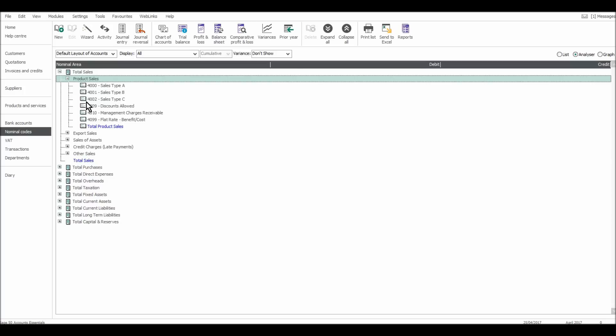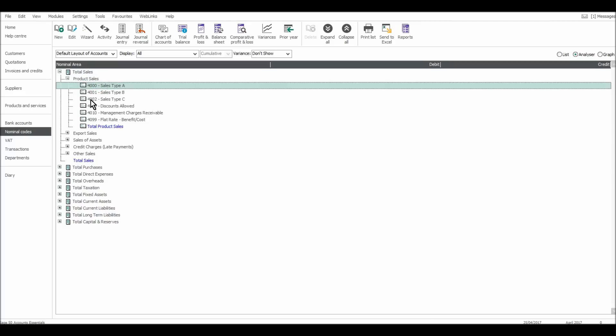If you're not familiar with bookkeeping and accounting, a nominal code is an account or a code assigned to an account, which you will book transactions to. So if you have a sale, let's say a product sale, it's likely that that transaction on Sage will be booked to one of these codes. Perhaps sales type A, the 4000 code.